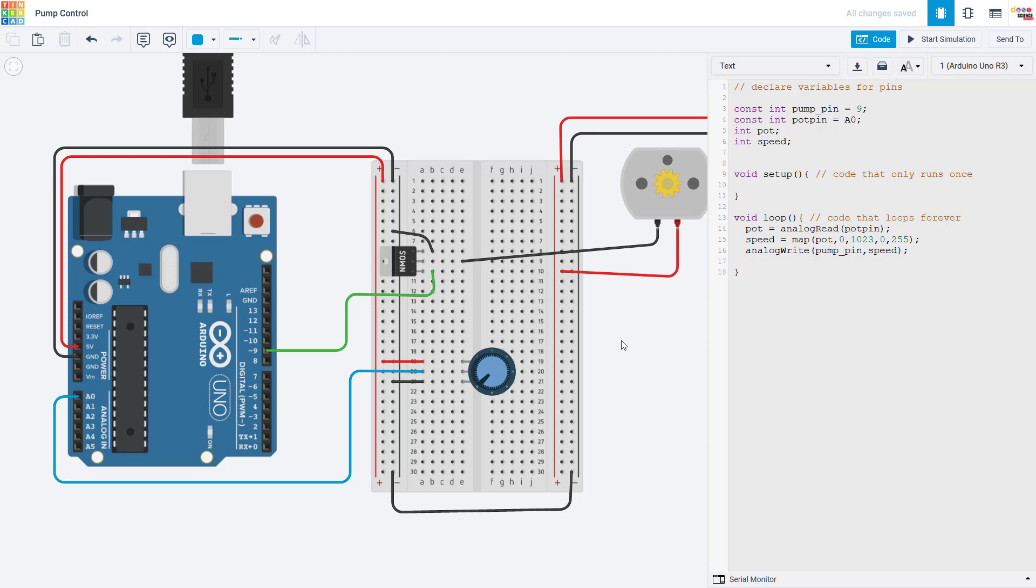The last thing I will cover here is how to control the pump's speed. So maybe instead of having the pump only fully on or fully off, you would like to run it at a variable speed. And you can do that using the analogWrite command. And if you'd like to control it with a knob, for example, you can use a potentiometer.